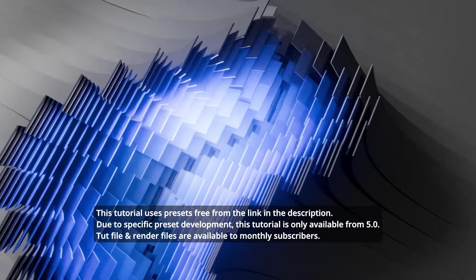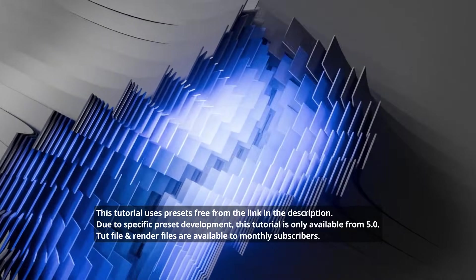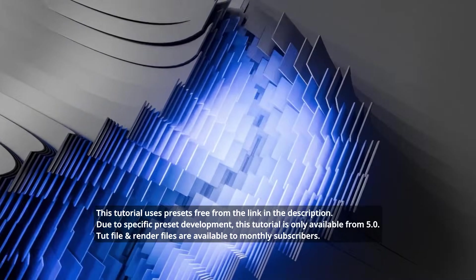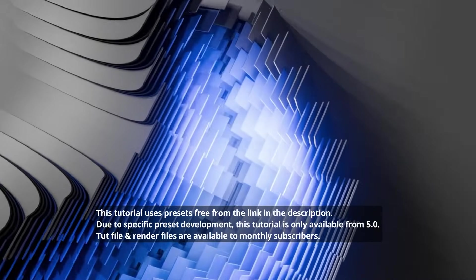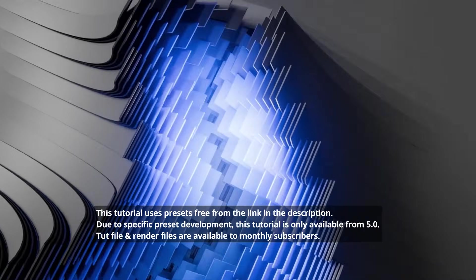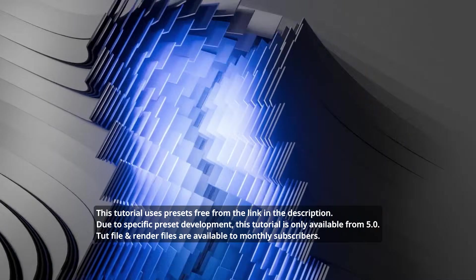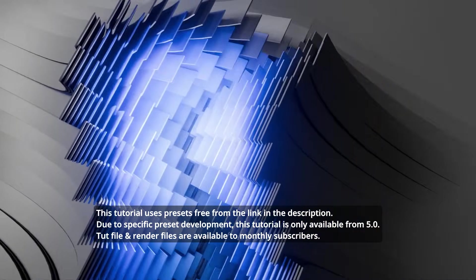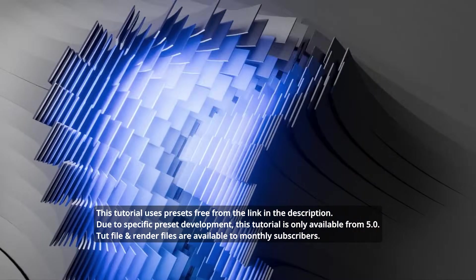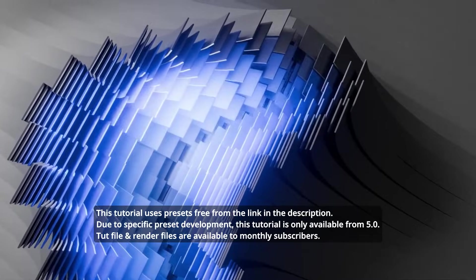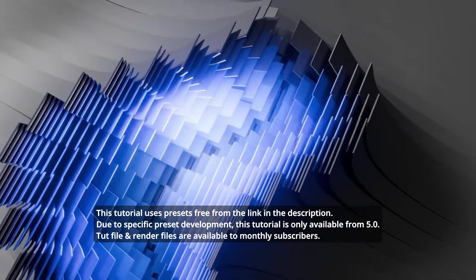It would be better if you have already watched the previous band deformer preset tutorial first and then came back to this one to enhance your understanding.